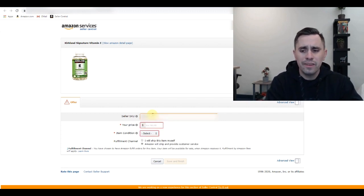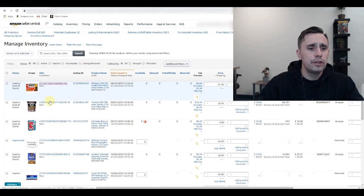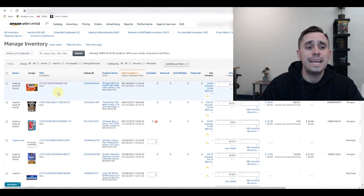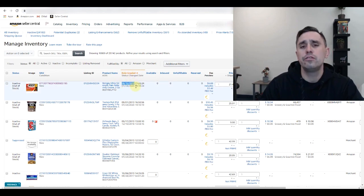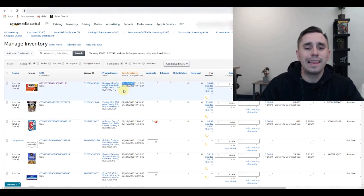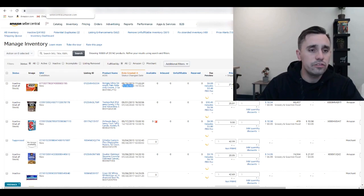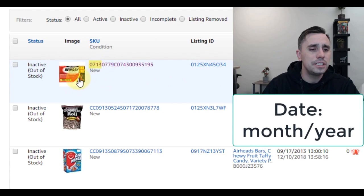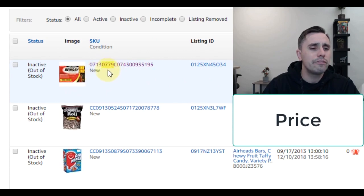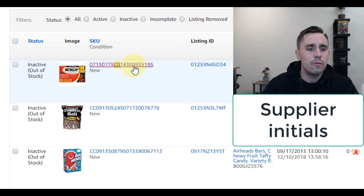You can put the date in the SKU — we do — however it is not necessary since if you go to Manage Inventory you'll see that the created-at date is right here. The top one shows August 16th, 2013 is when we created it, and the last time the status was changed on this ASIN was January 24th, 2020. So with that in mind, you'll see in the SKU we have the date of creation — month and year — and the price we got it for.